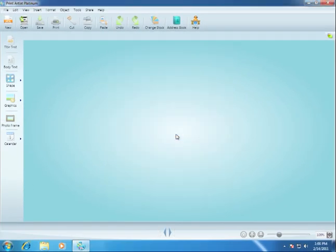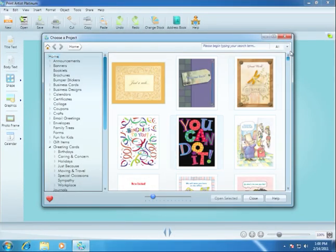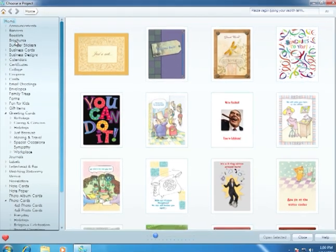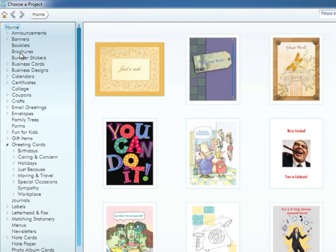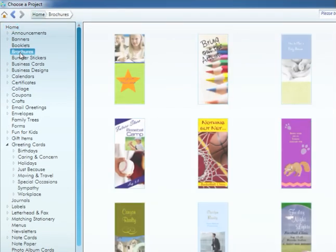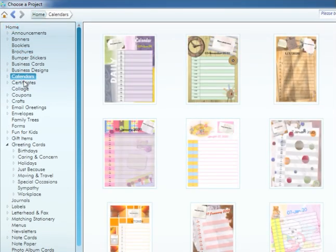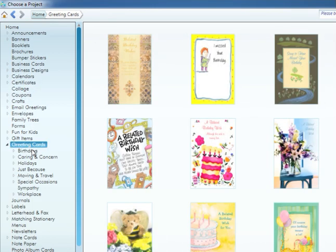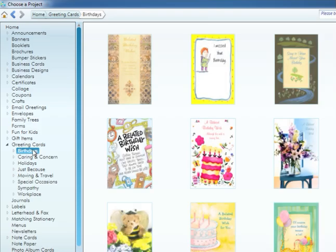Clicking on the Choose a Project button will open the project browser. The project browser lets you view the thousands of different projects included with Print Artist. On the left side, you can select a category of project you want to browse. Several of the project categories, such as greeting cards, are also organized into subcategories so you can easily find the perfect template.